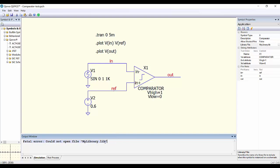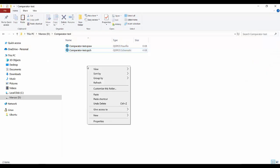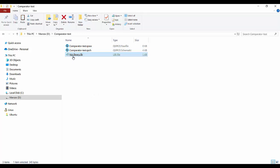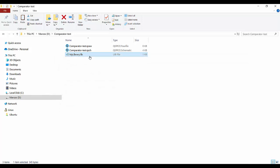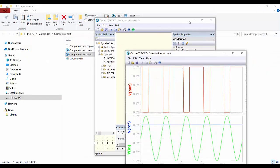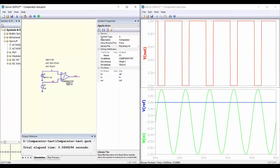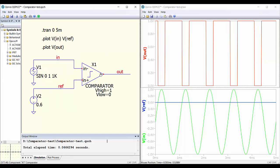The first solution is to copy the library into the same folder as our simulation file. Now we have the library in the same directory as our file. If we run the simulation, we can see it runs perfectly and everything is working.